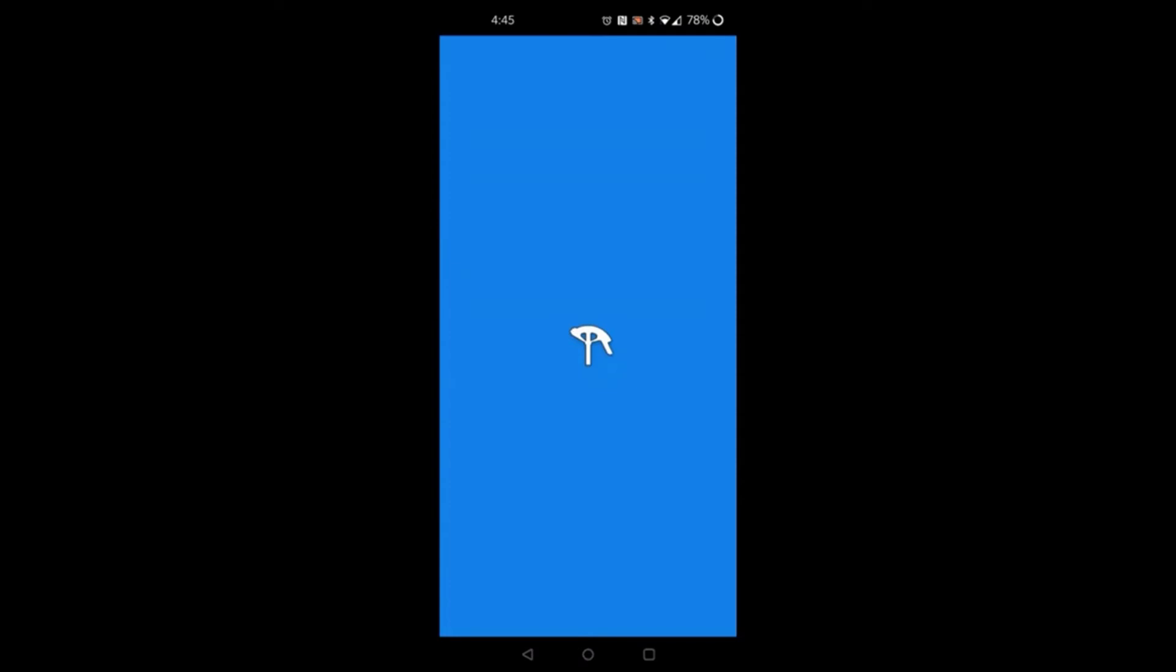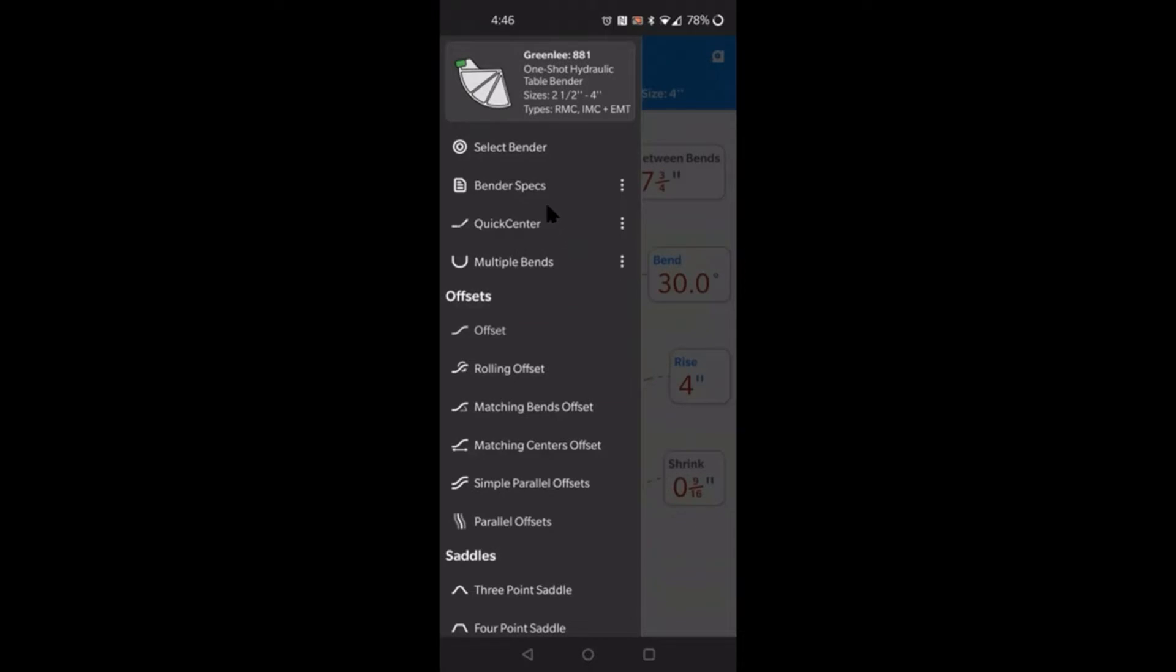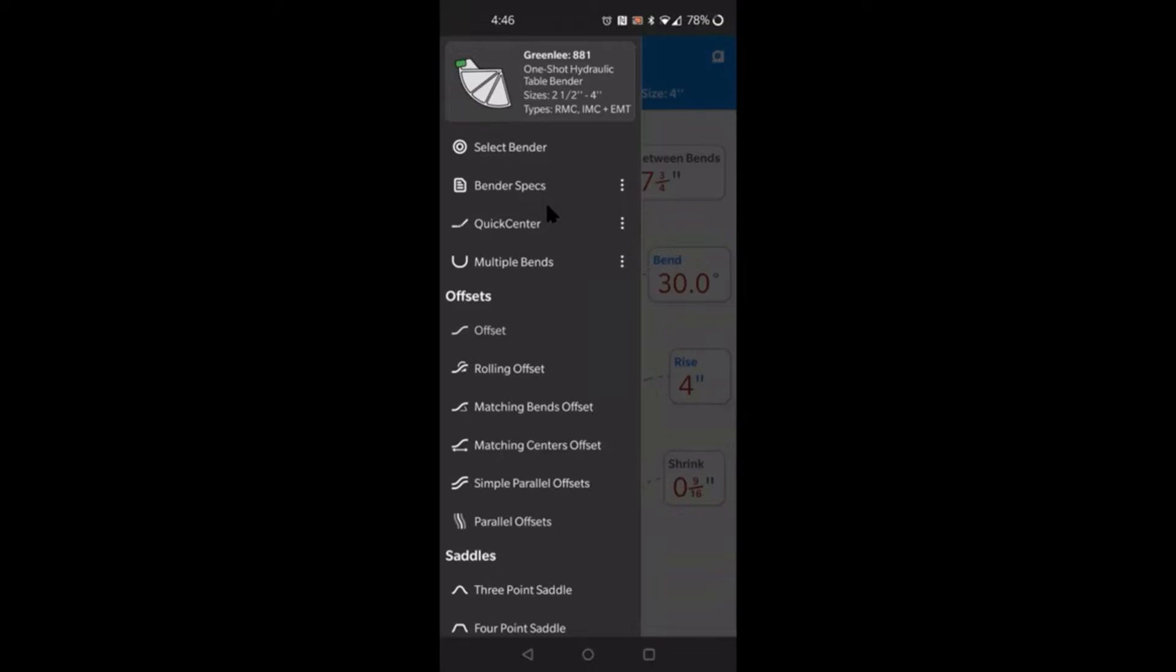Hey what's up guys, how you doing? Welcome to Holmes Law, my name is Mel. Today we're going to be doing Quick Bends, the app, basically a tutorial somewhat. Today we're going to be talking about bender specs. I just want to give you guys a rundown on all the features that this app has. This is no way a recommendation of this app at all whatsoever. It's been requested, so I downloaded it.